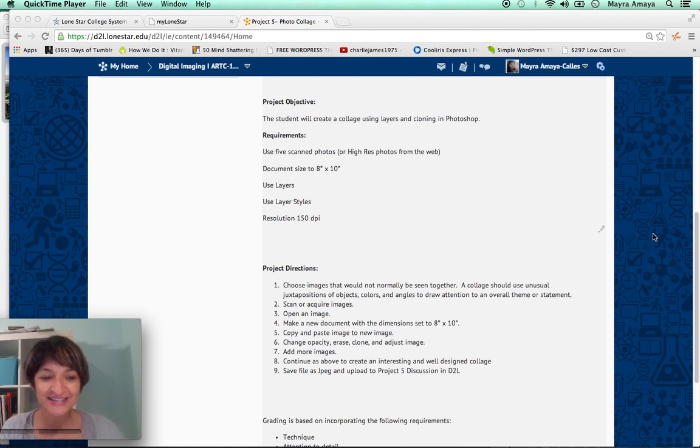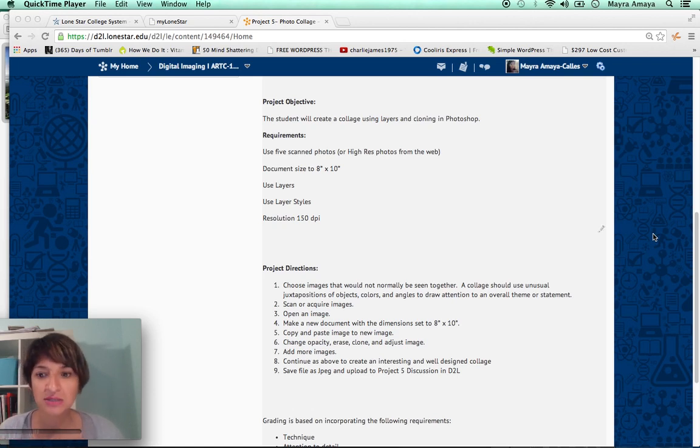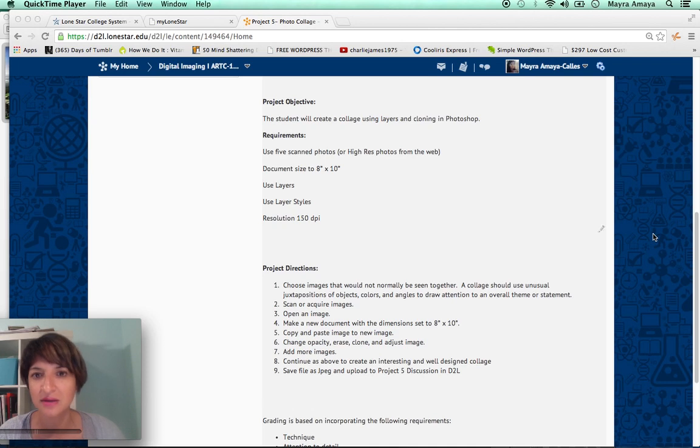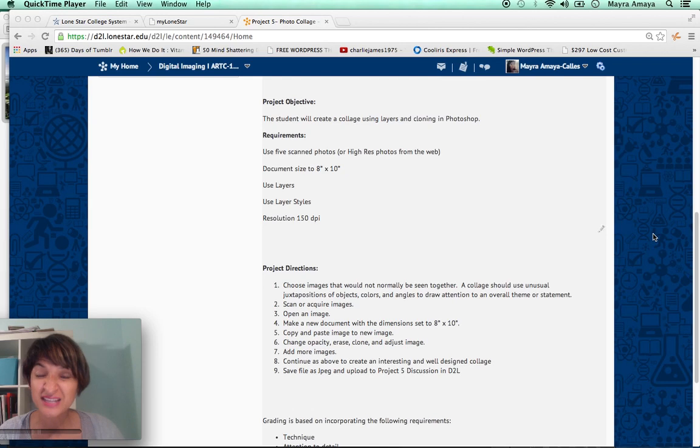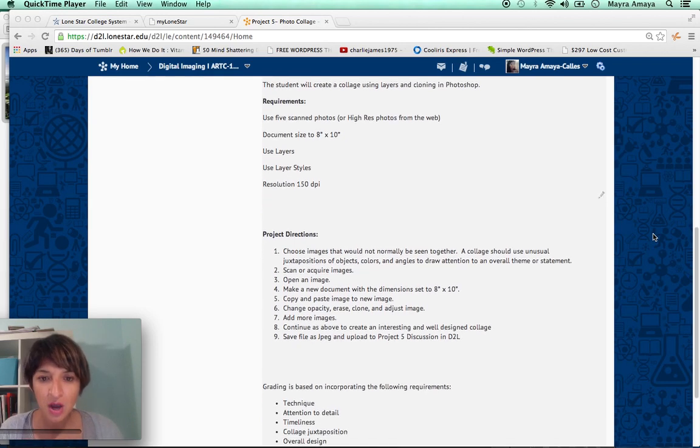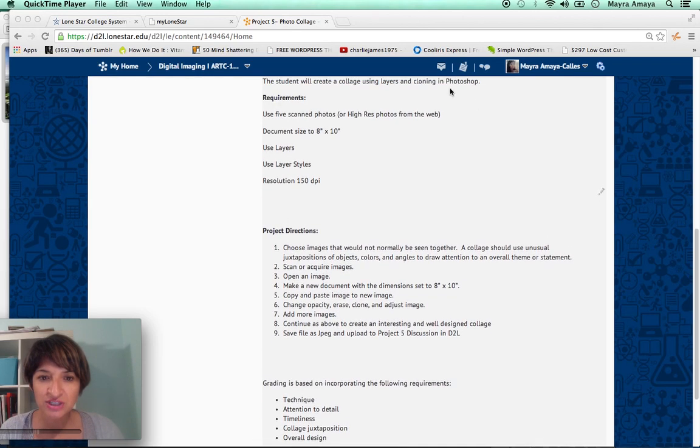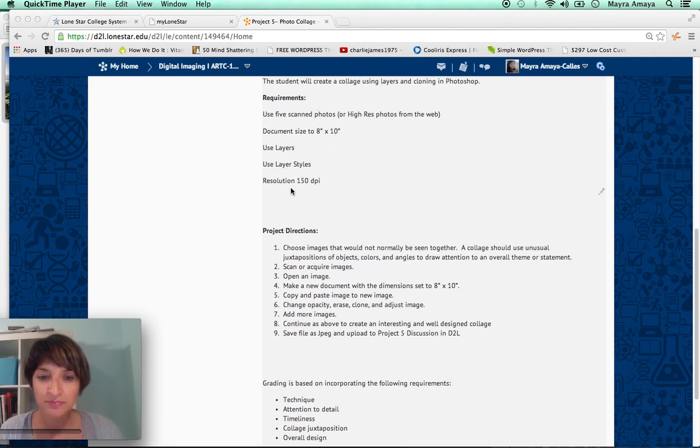I just have to say that because sometimes I get surprised with what students do and when they come back and I tell them that the work they've done is unprofessional. So just think about it as if I was your employer. The project requirements is 8 by 10 inches and it's 150 dpi.